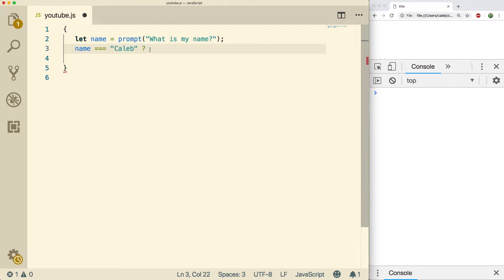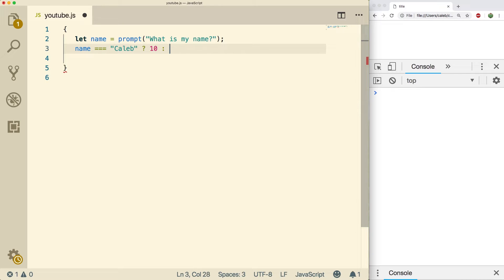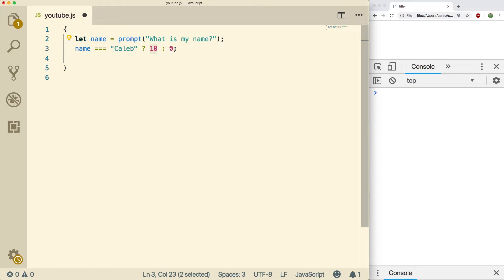And you end it with a question mark, that is how I remember the syntax. Then what comes next is what happens if it's true. So if it's true we're going to say the person gets 10 points. If it's false we're going to say they get zero points. So you put a question mark, what happens if it's true, a colon, and what happens if it's false.